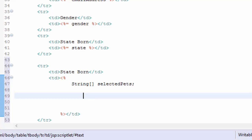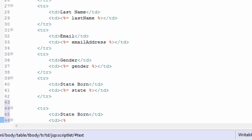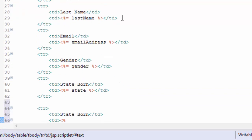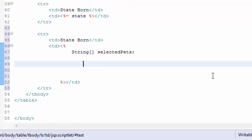I need to get the request - these are going to be a little bit different. Up here we were getting getParameter. Here we're going to get getParameterValues.